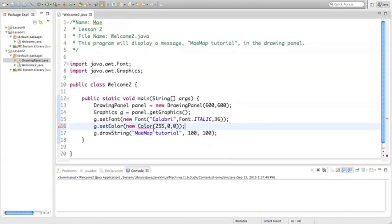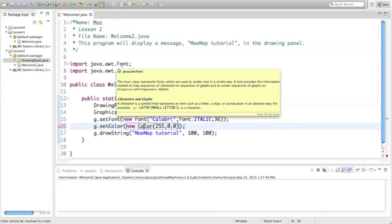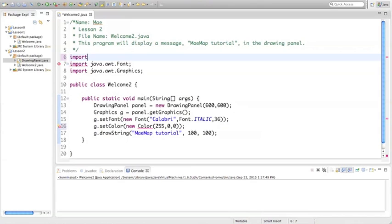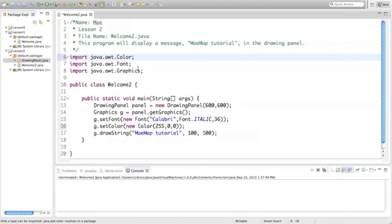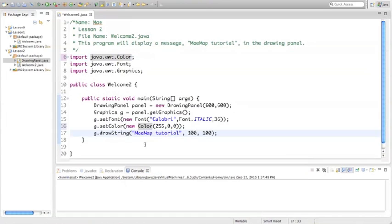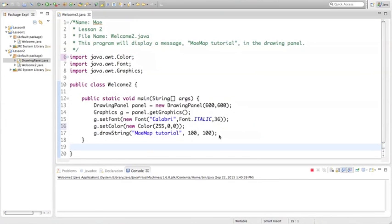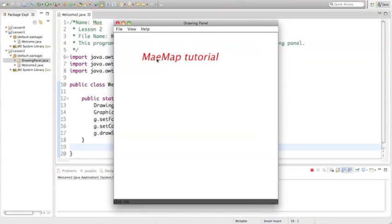Now see, it's telling me that color is undefined here. And that's because, like we imported the graphics class and we imported the font class, we also have to import the color class. So import Java.awt.color. So we're using this library package that stands for color and adding it on. So when we run this now, we're going to have mainmap tutorial in red.